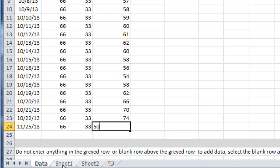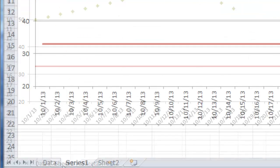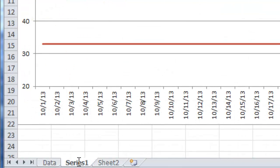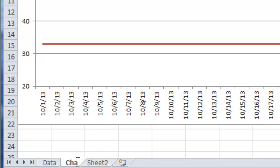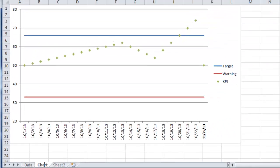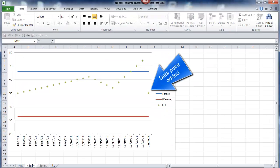I like to title the sheet based on the chart that I'm looking at. Double-click on Sheet, type in Chart, and save your work. Thanks for listening.